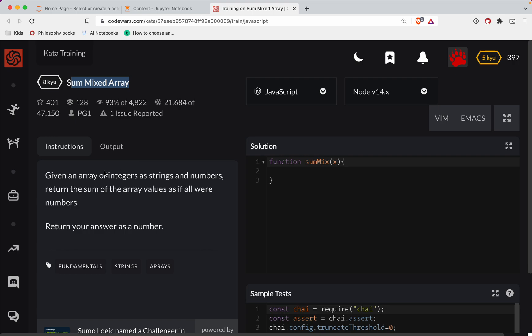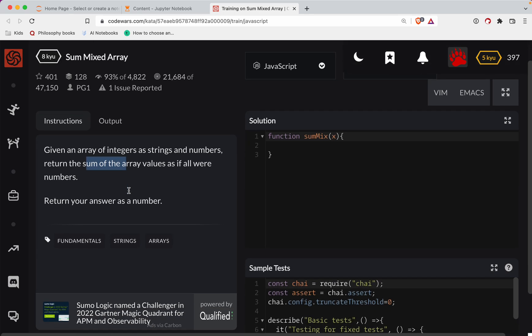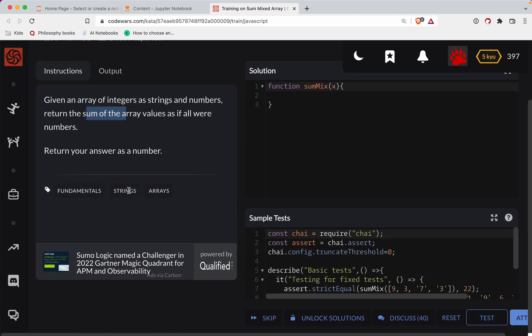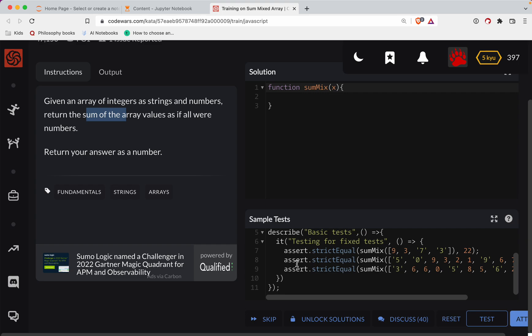So with that, let's get started. Given an array of integers as strings and numbers, return the sum of the array values as if they were all numbers. Okay, cool. So we're going to get some arrays here that'll be a mix and match of strings and numbers.